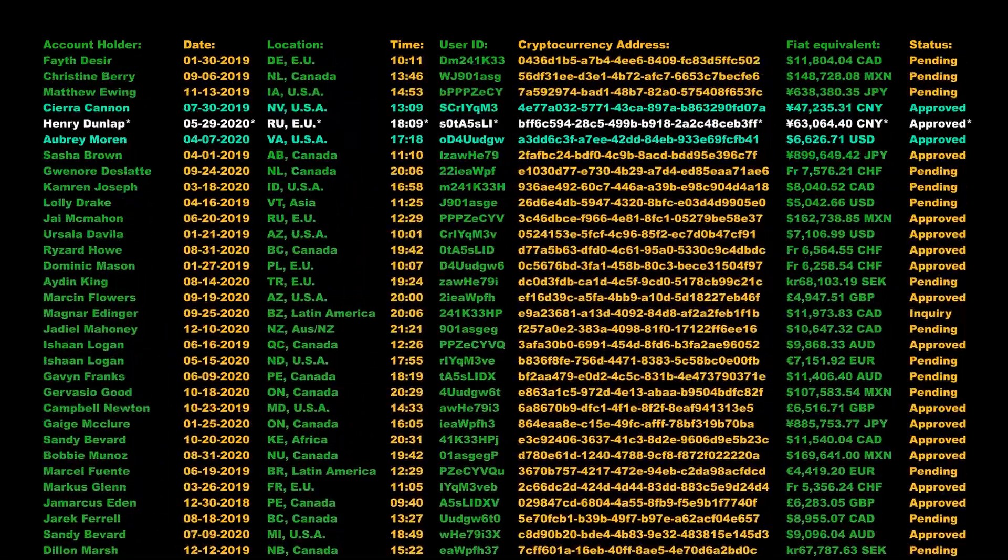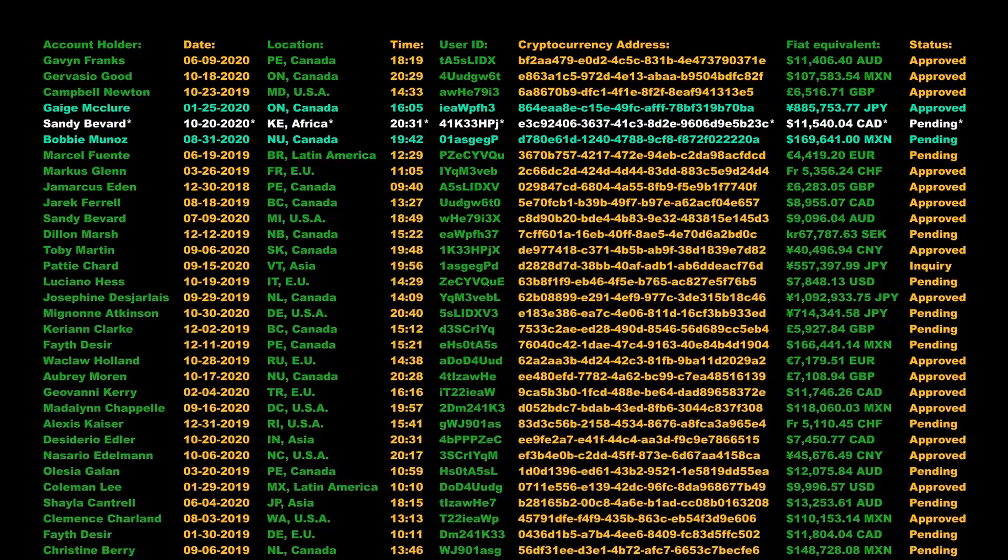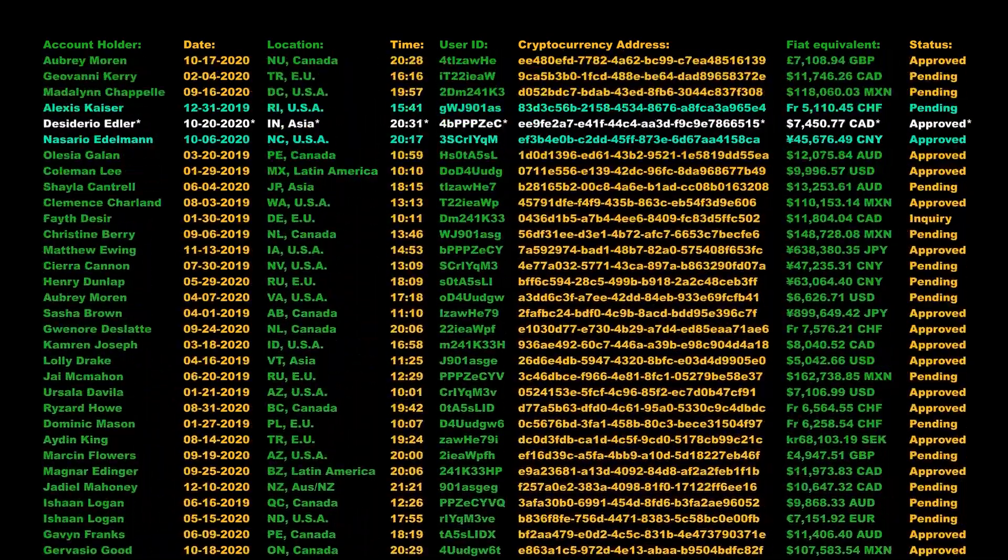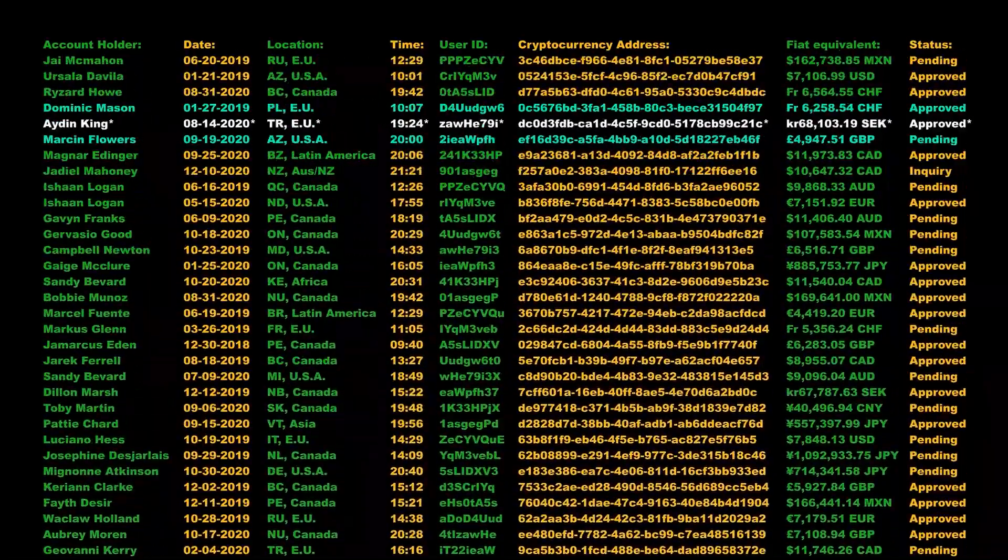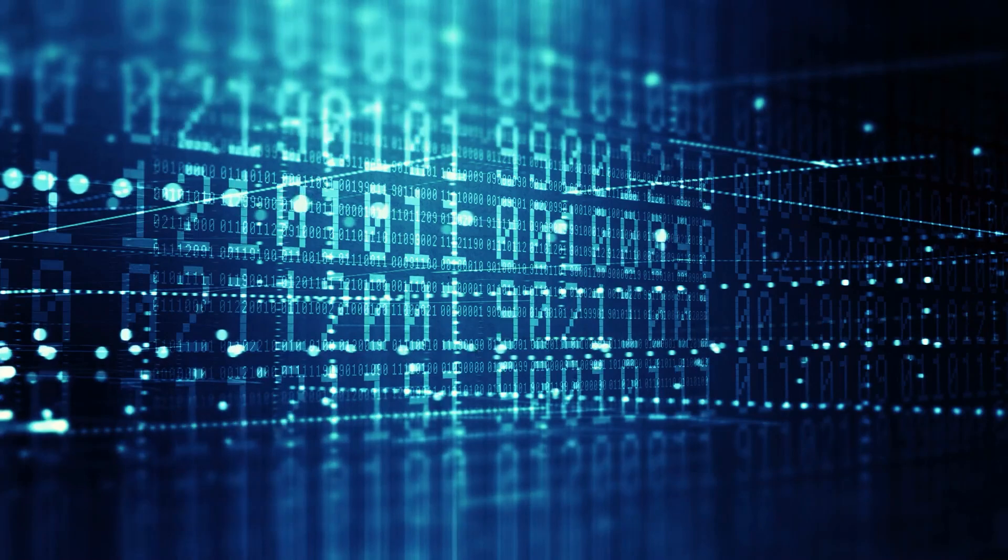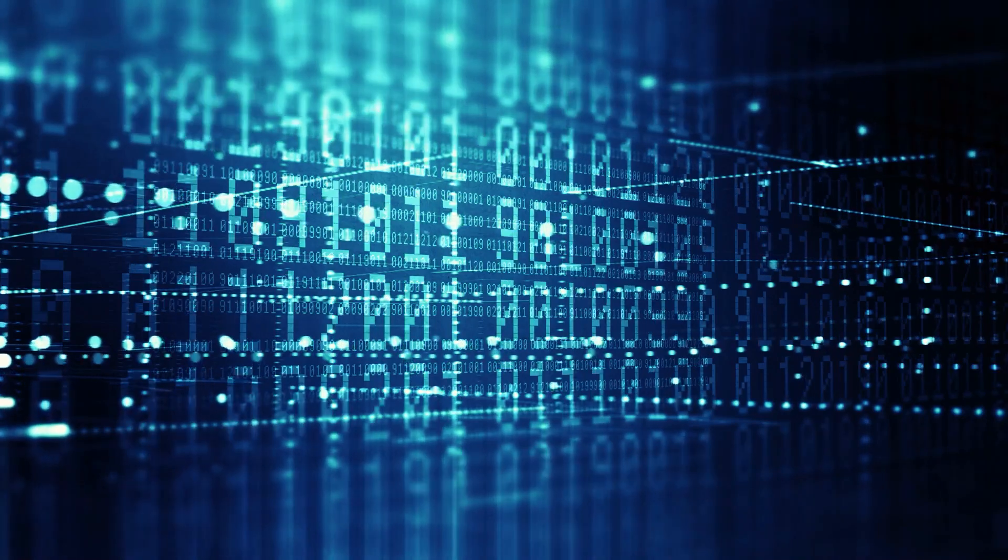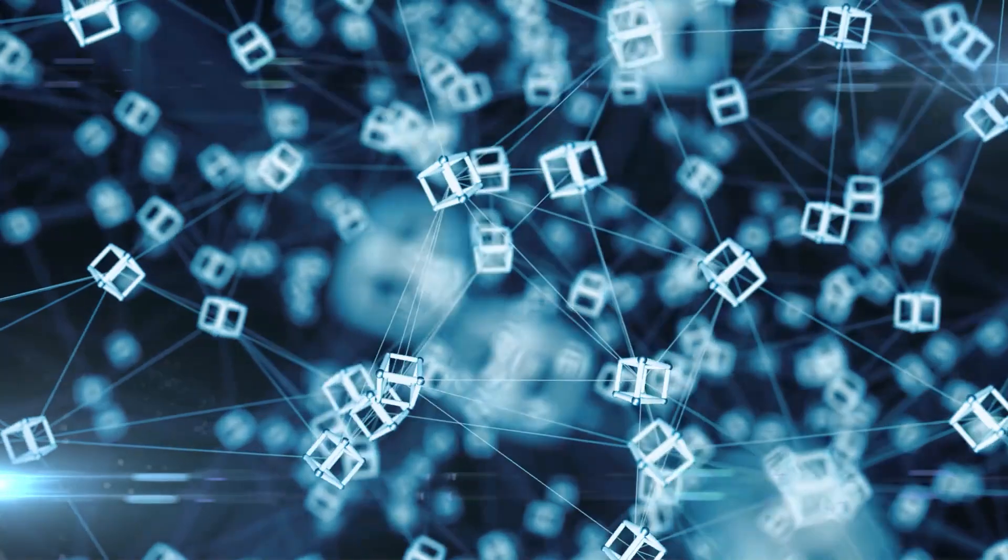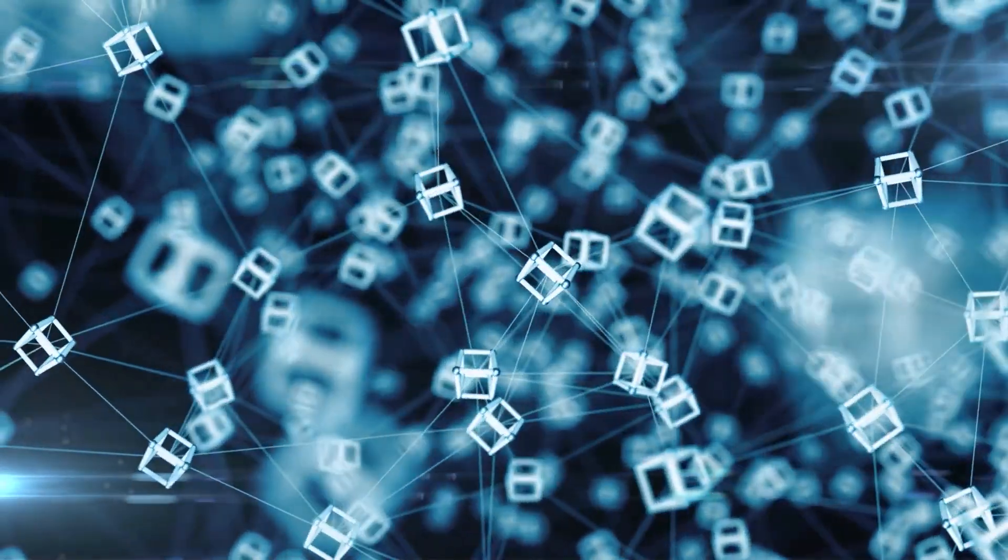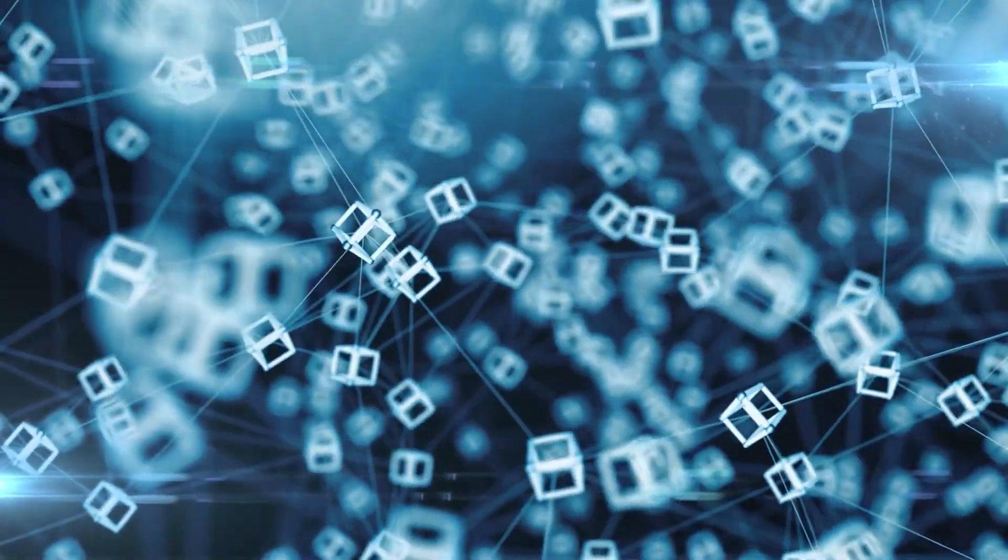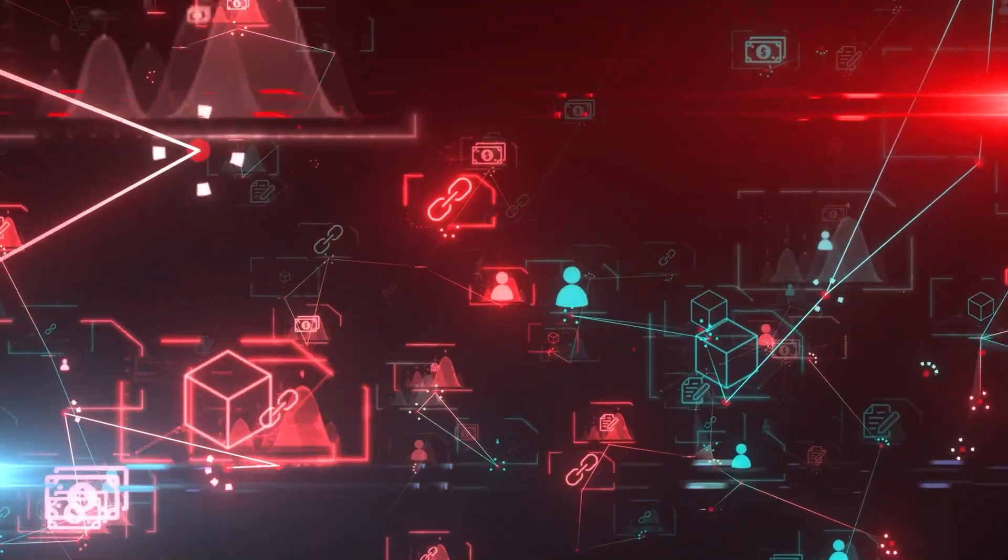transactions across a distributed network of computers, ensuring that once data is added, it cannot be altered retroactively without consensus from the network. This transparency ensures that transactional histories are open and accessible, providing a clear audit trail for all involved parties. Moreover, the decentralized nature of blockchain eliminates the reliance on a single authority or intermediary.